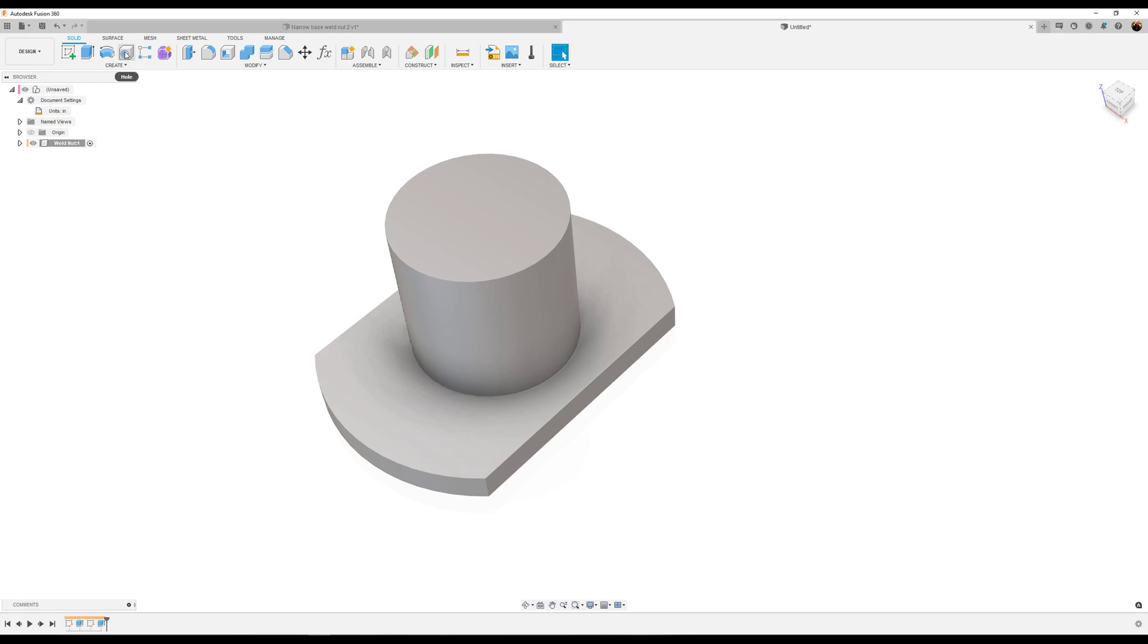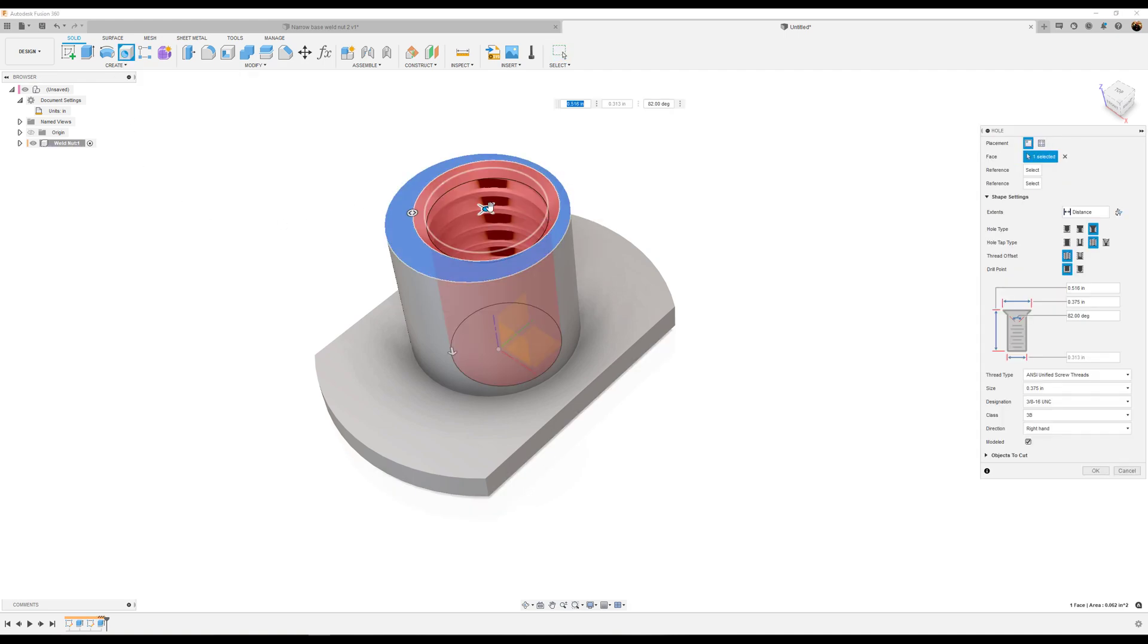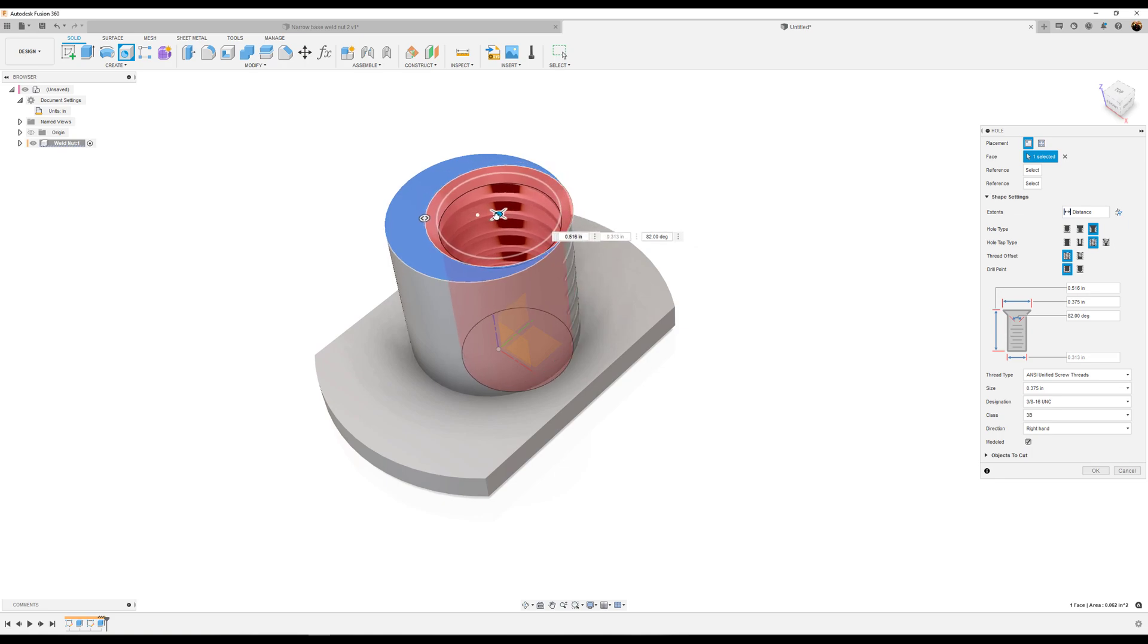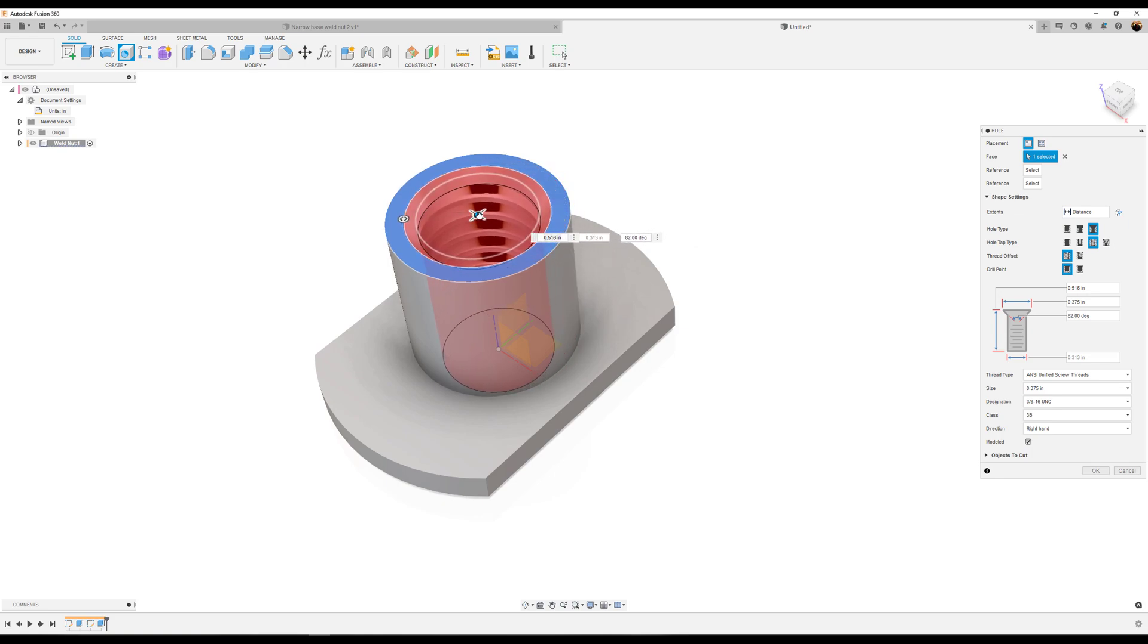Next, use the hole tool on this top face. Take the center and drag it until it snaps into place at the center of the profile.